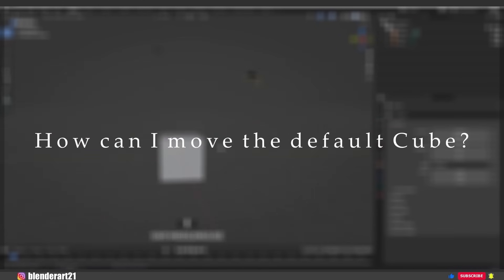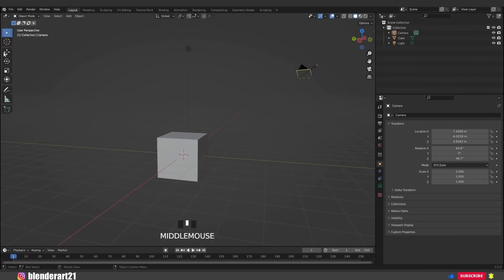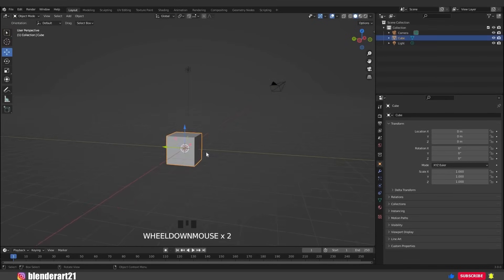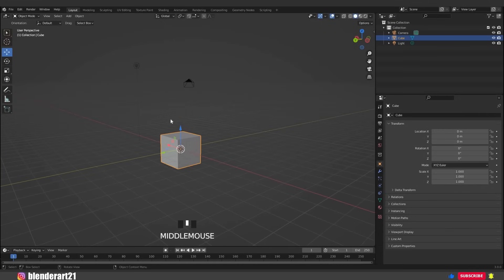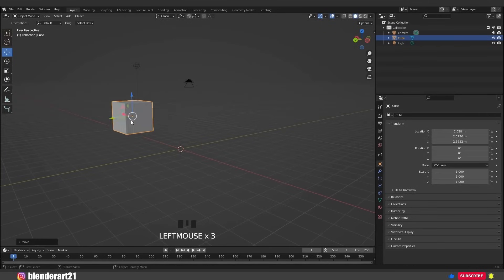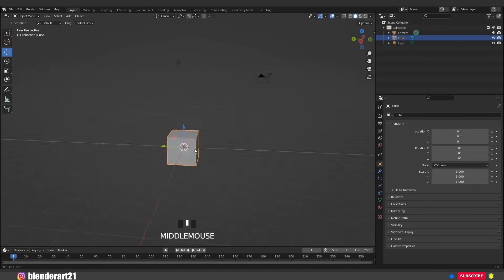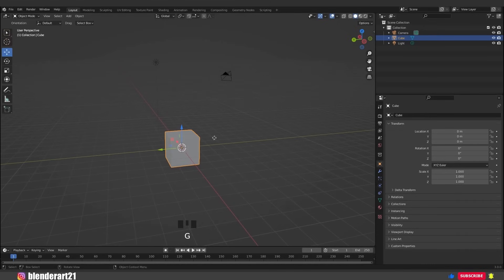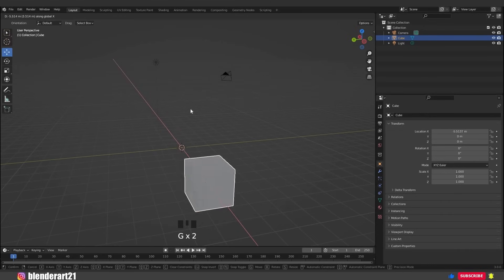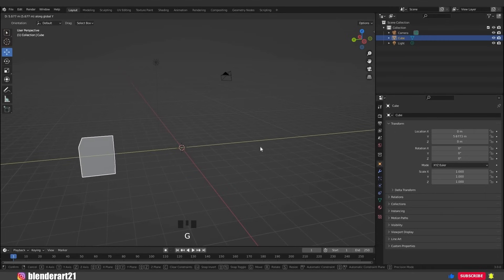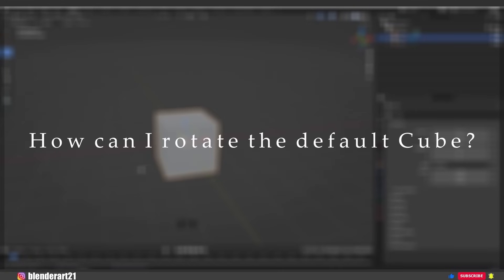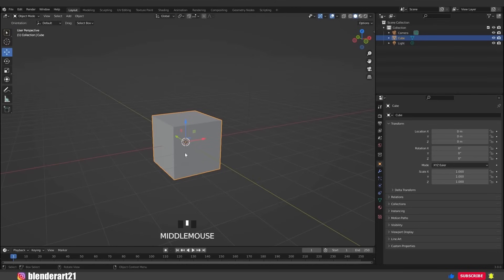Let's say we want to move this cube. You can select the Move tool in the quick menu. In the 3D world we have three dimensions: the X-axis, the Z-axis, and the Y-axis. By clicking and dragging these arrows we can move the selected object along that axis. The hotkey is G for grab. Hit G+X to move along the X-axis only, G+Z for the Z-axis, and G+Y for the Y-axis.